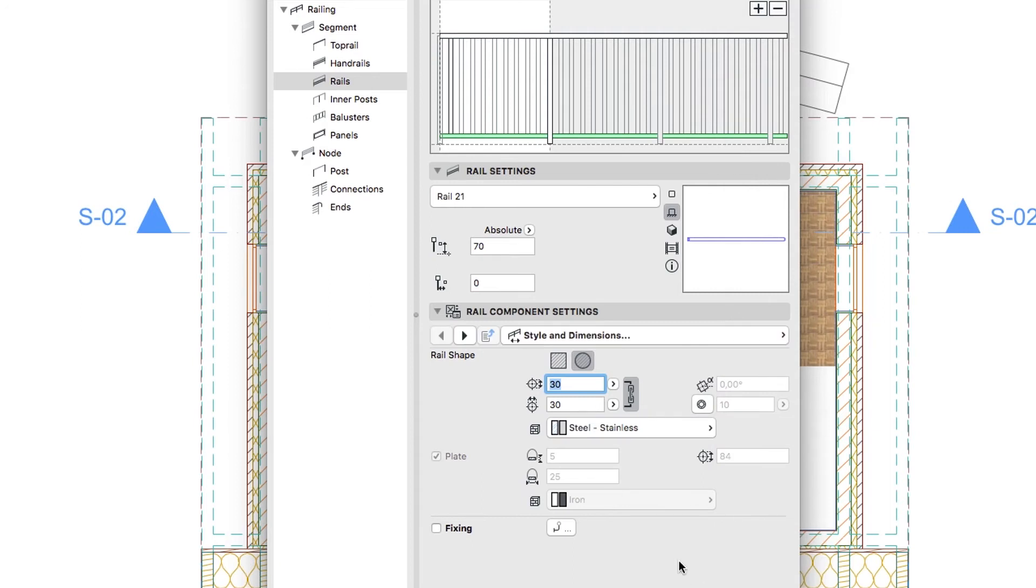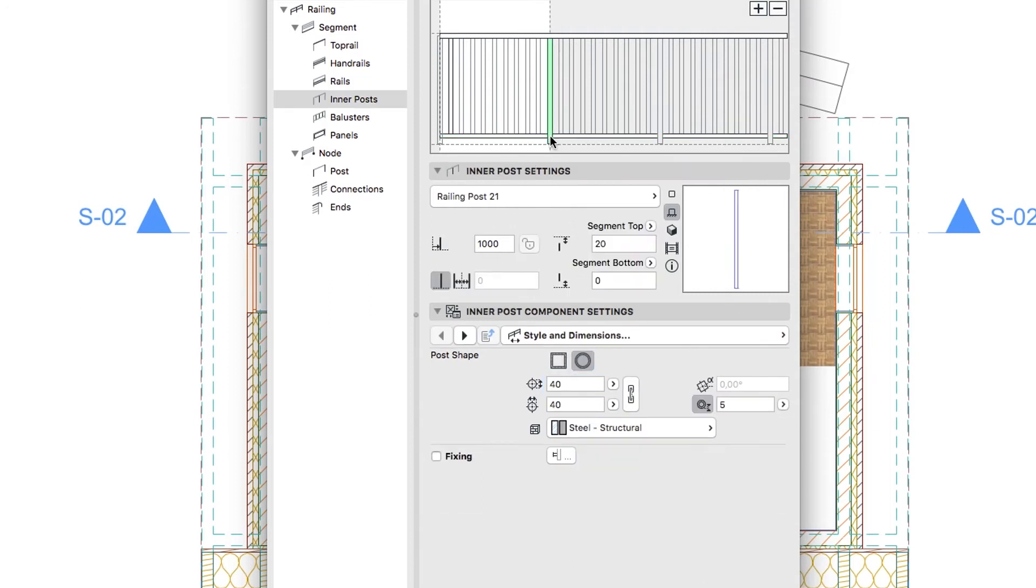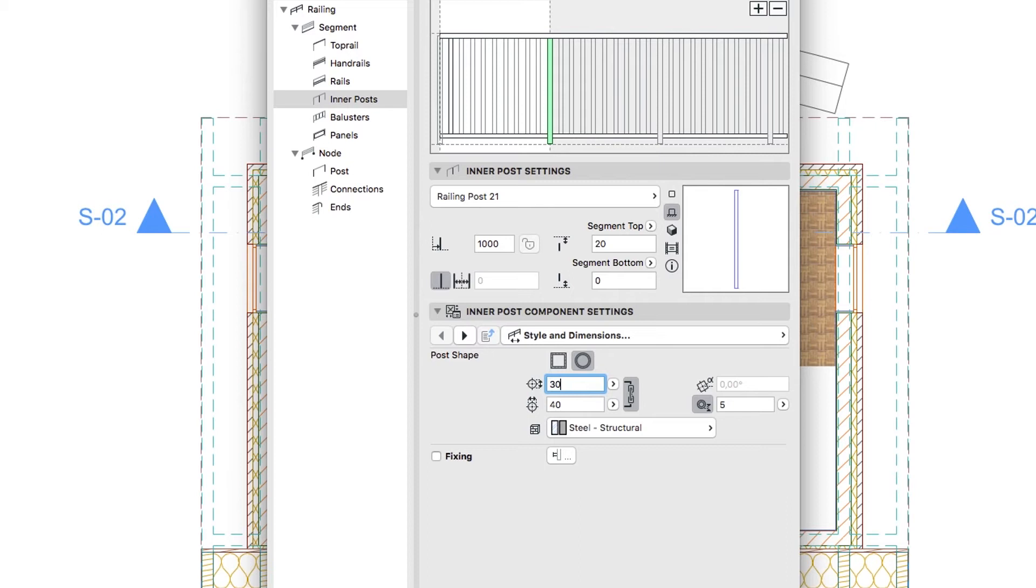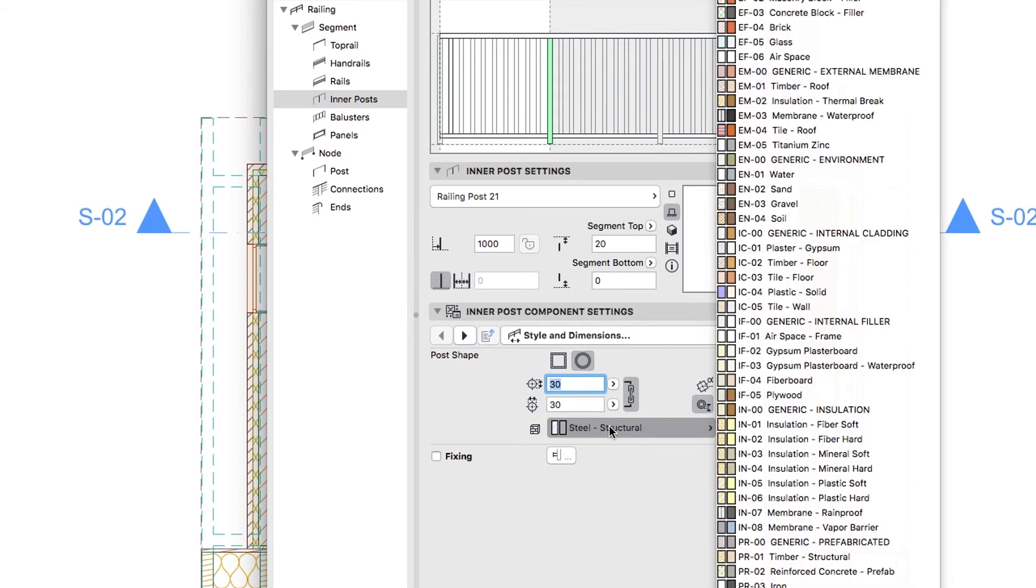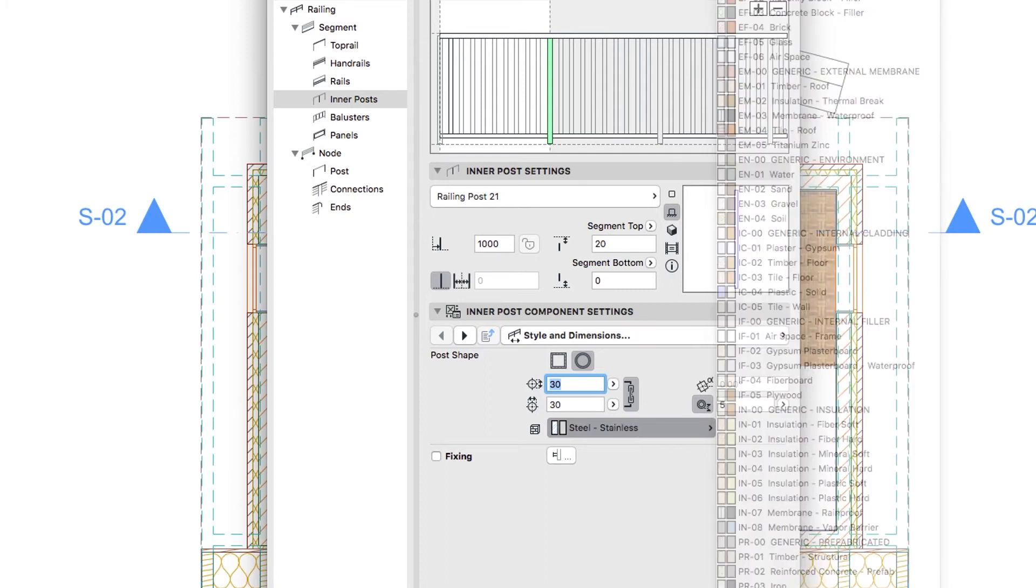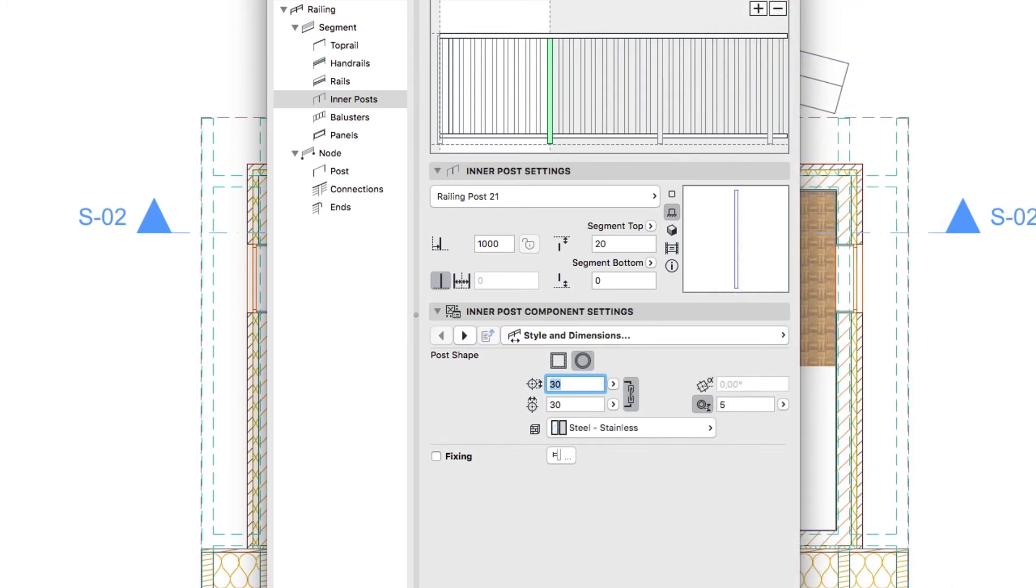Go to the Inner Posts Level. Enter Post Component Settings panel, Style and Dimensions page. Select Round Post Shape. Set Profile Height and Profile Width to 30. Apply the Steel Stainless Building Material and make sure that the Fixing checkbox is not checked.